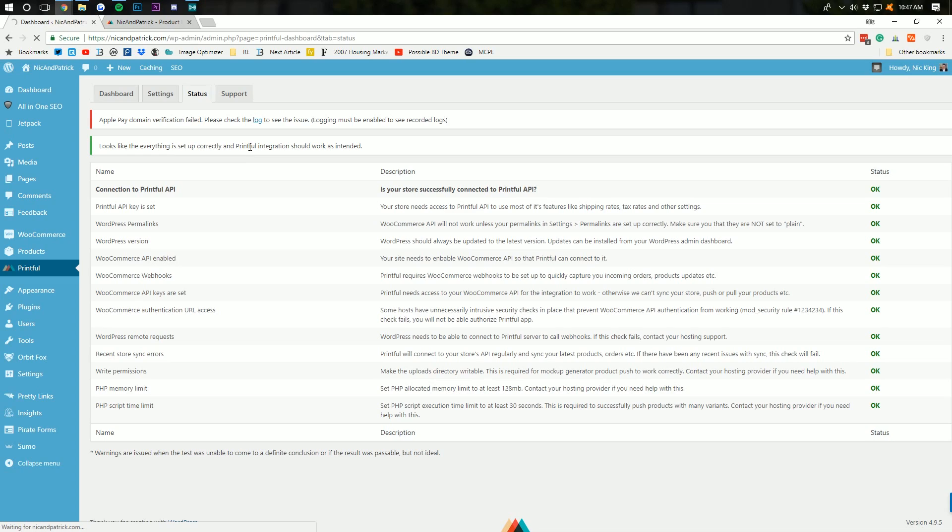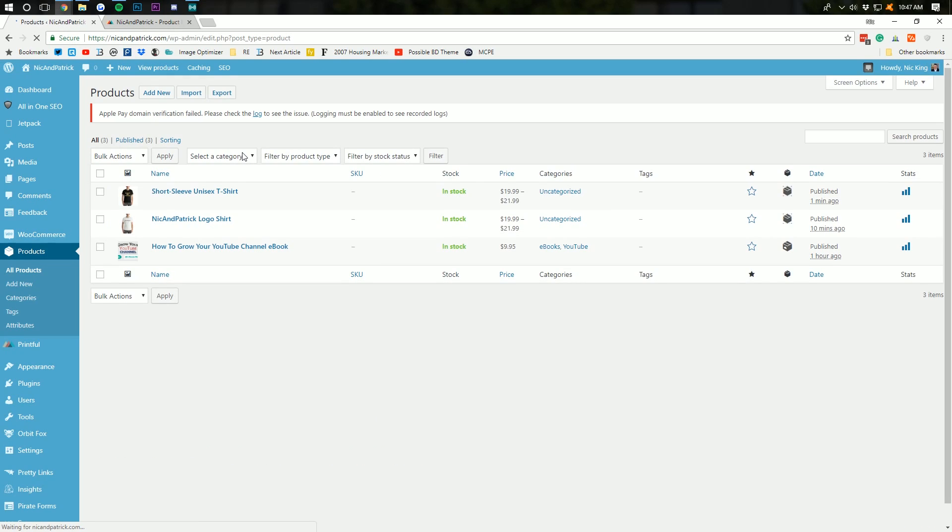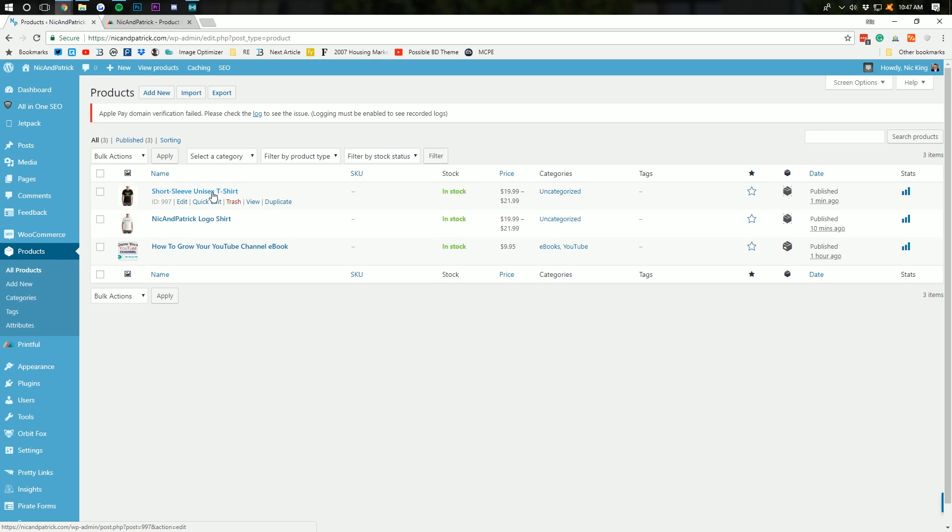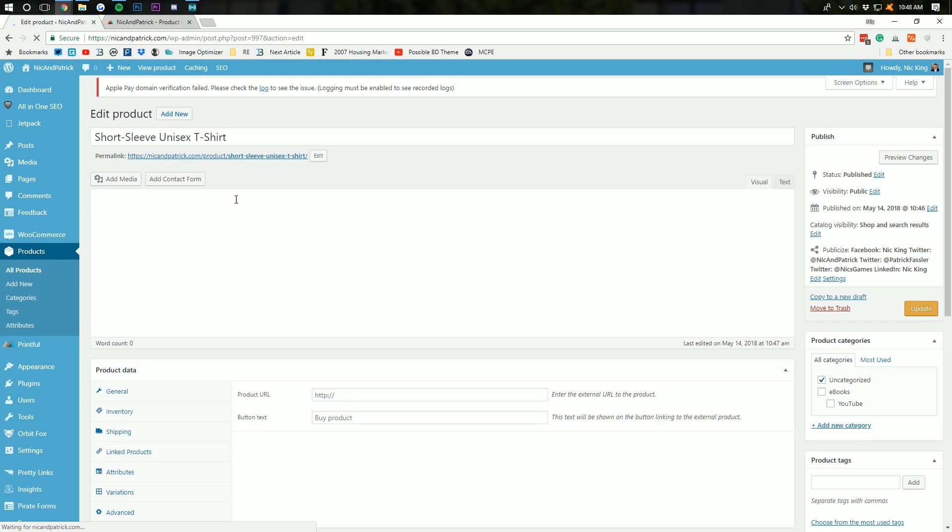And, now if we go to all products, we'll have two t-shirts in our products field. As you can see, the Nick and Patrick logo shirt and the unisex t-shirt. So, I'm going to go ahead and really quickly edit this one because I need to change this name, right?